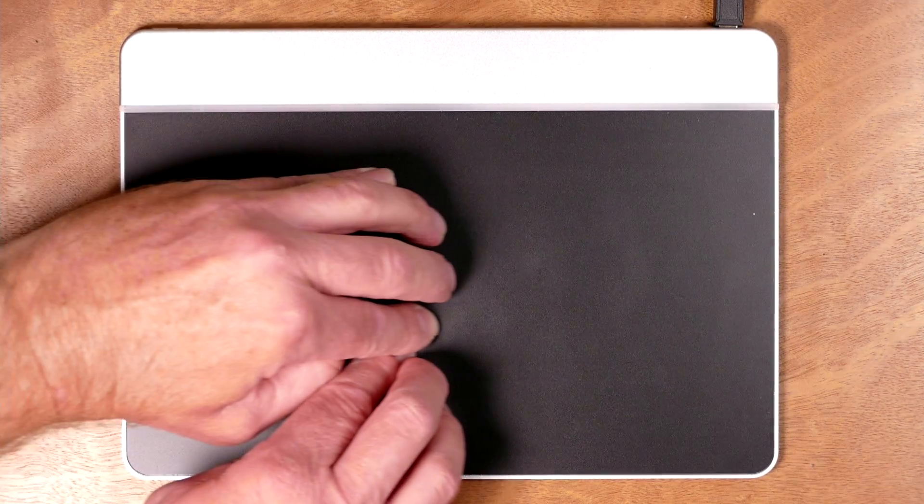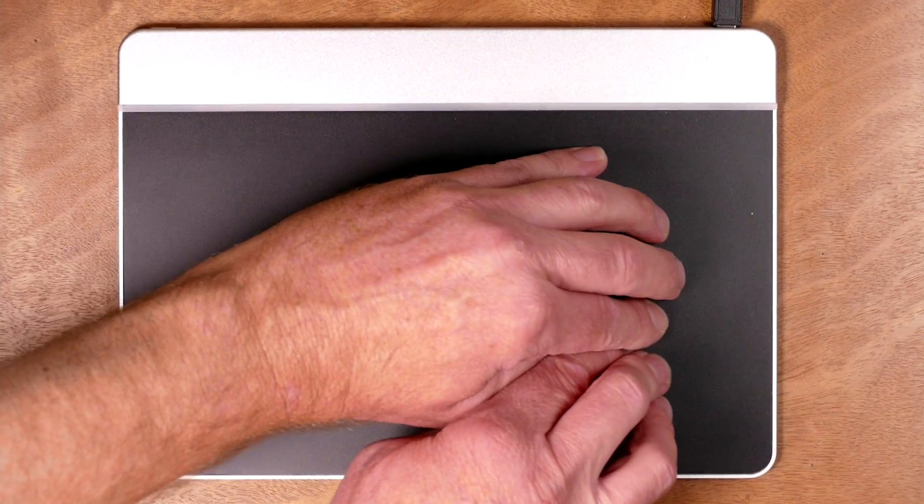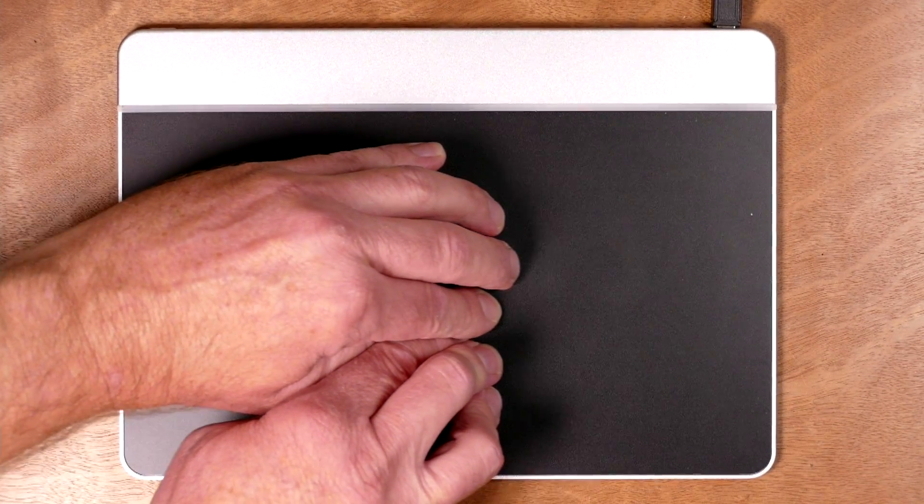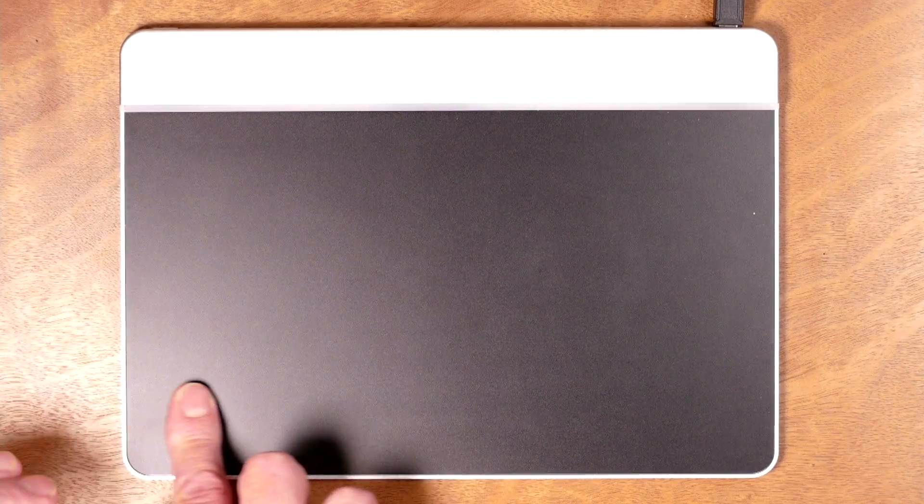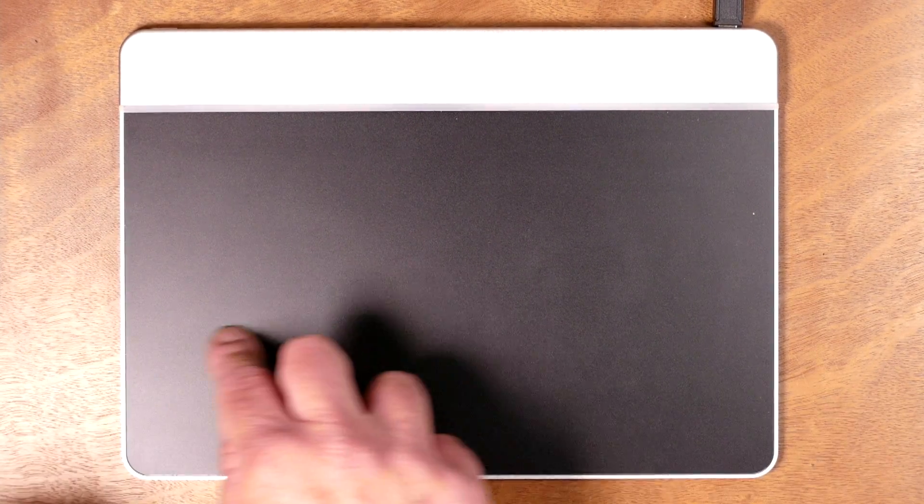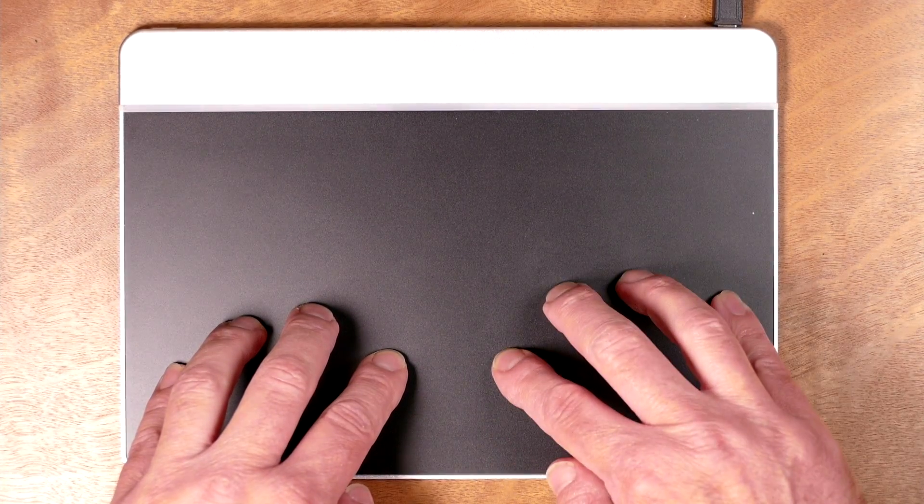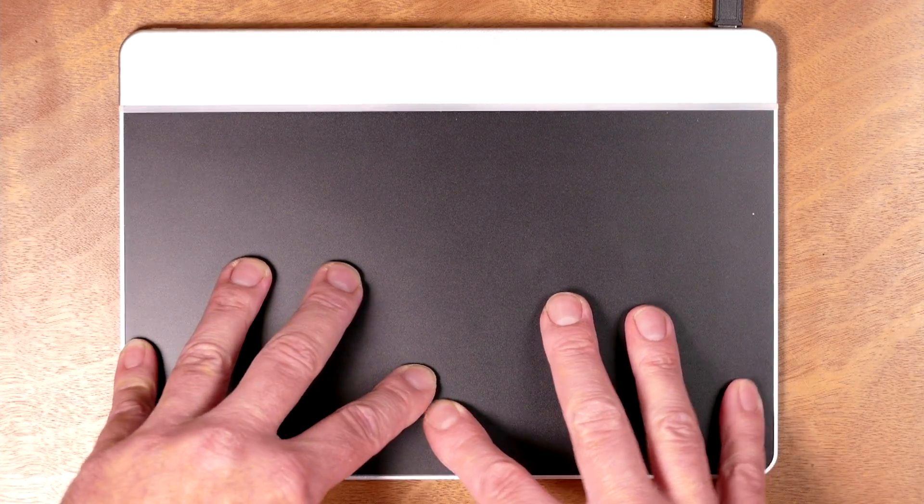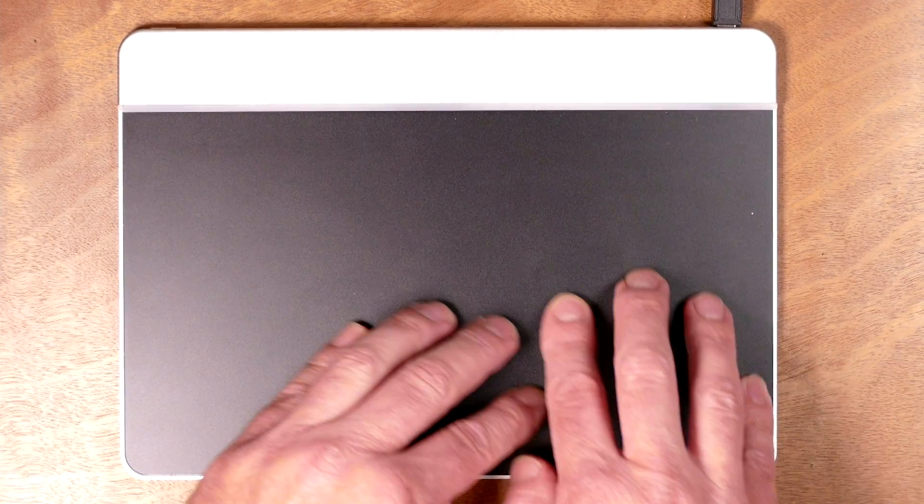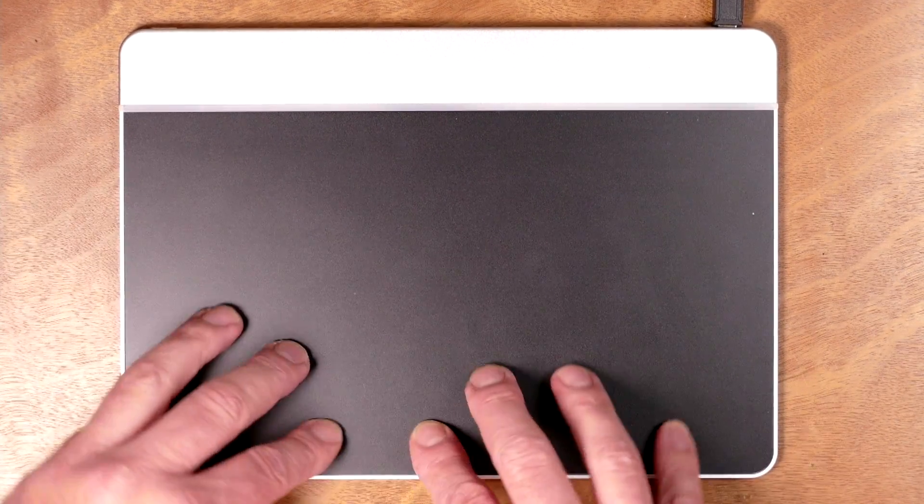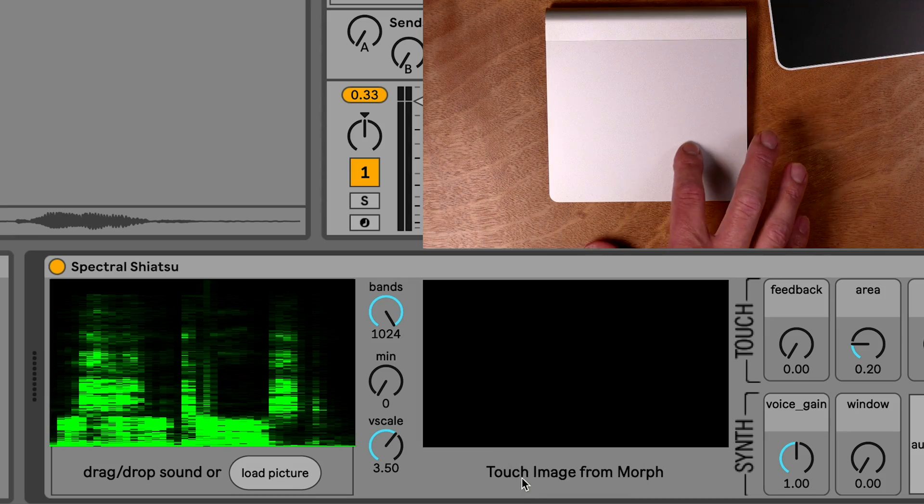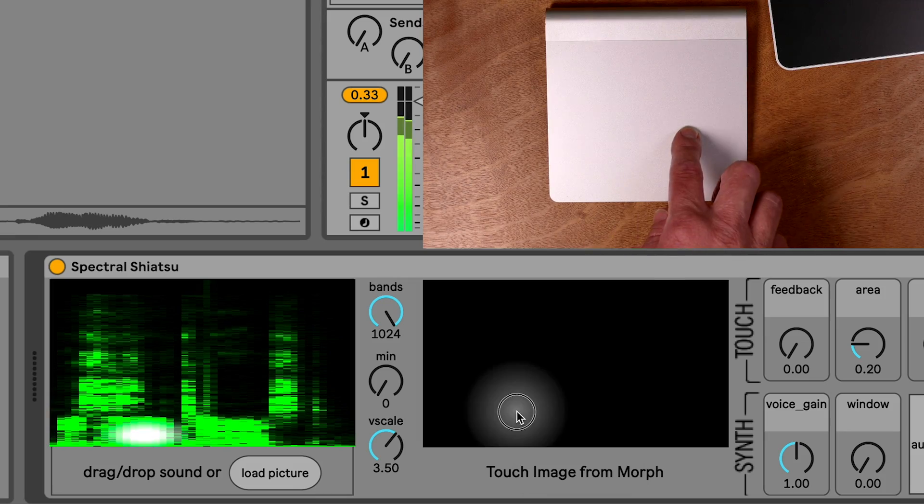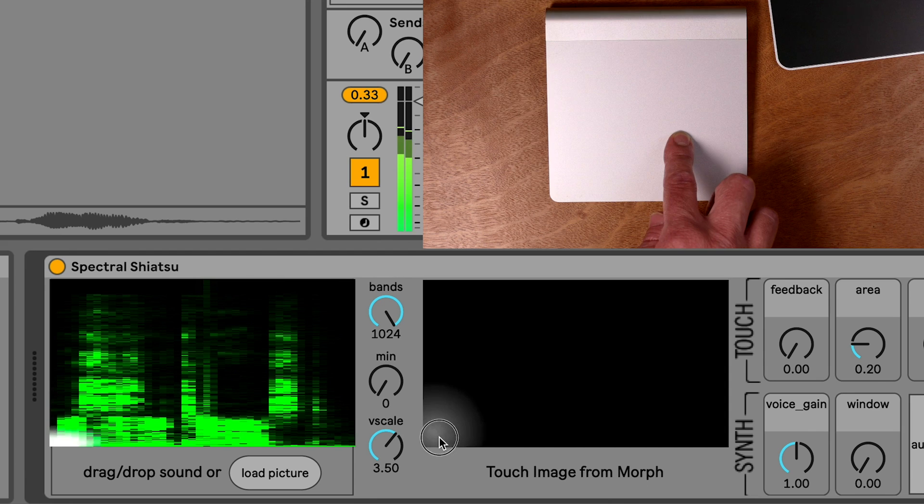I'll demonstrate with different left-to-right gestures so you can see how it sounds. Here's what it sounds like when I put my fingers over different frequencies at different times. You can also click on this window with your mouse and make some sound.